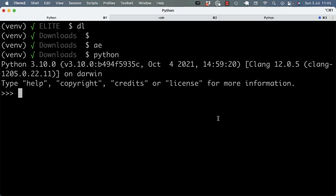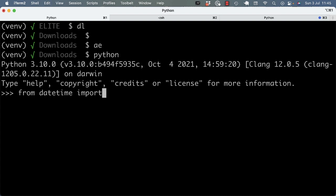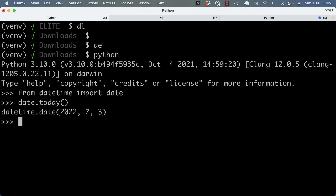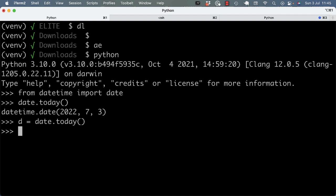How to get help in the repo. For example, let's use date today and put it in a variable.